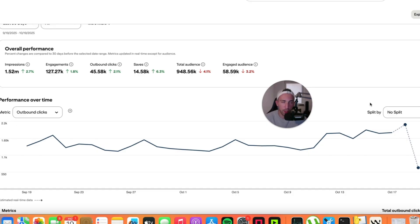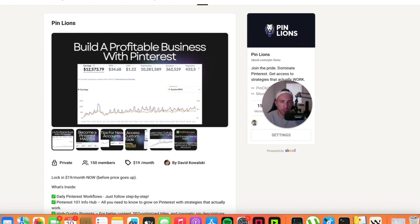That's pretty much it for today, thanks for watching. Hopefully this quick video was helpful. If it was, consider subscribing to this channel and don't forget to like this video. If you want access to more resources — tips, workflows, prompts, templates, and custom tools — join the PinLions community. The link is in the description. See you next time.